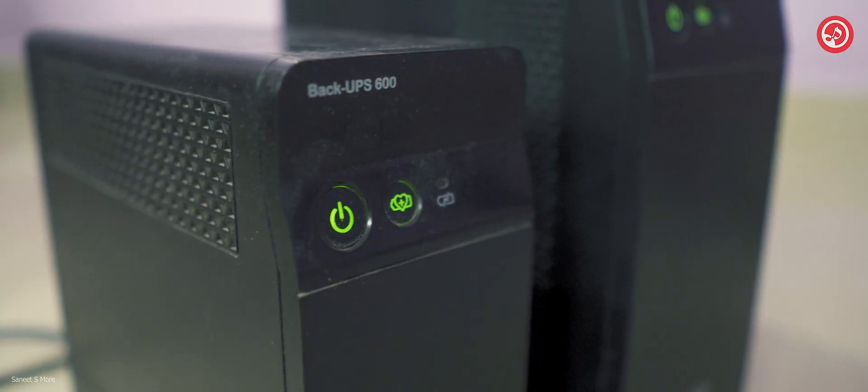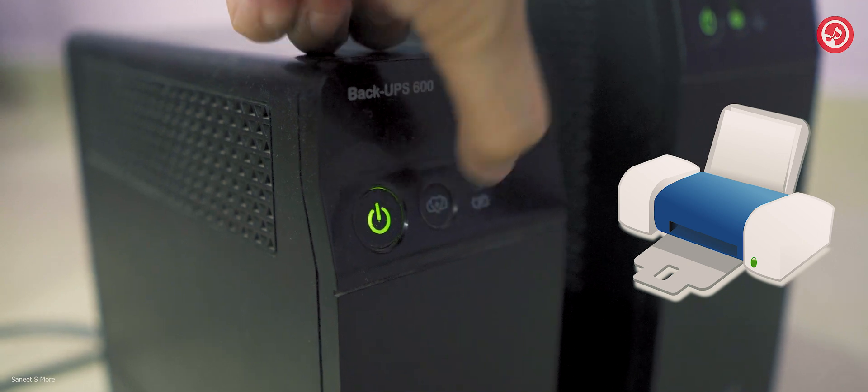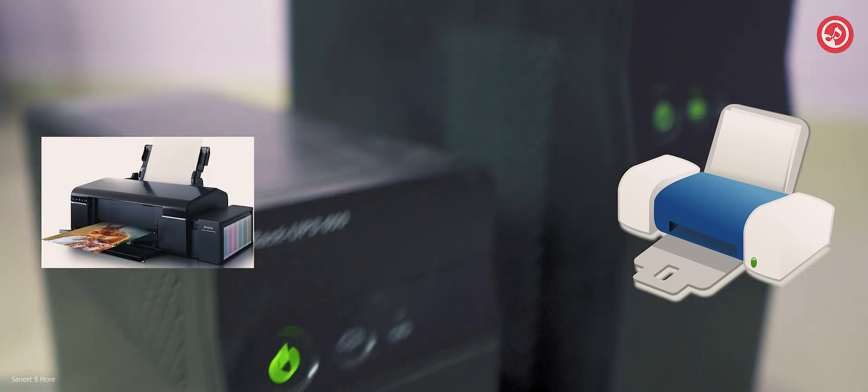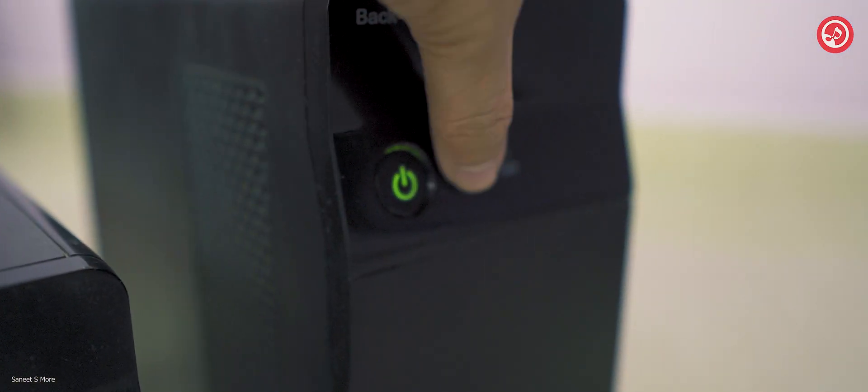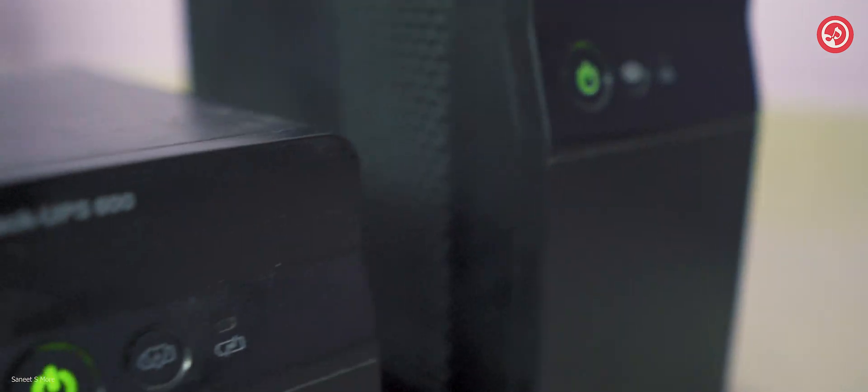If it is a very important thing, then the inkjet printers or the ink tank printers can be used, that too for a very limited time. But do not even think of connecting the laser printers, it is going to be a big messed up situation if you do that.